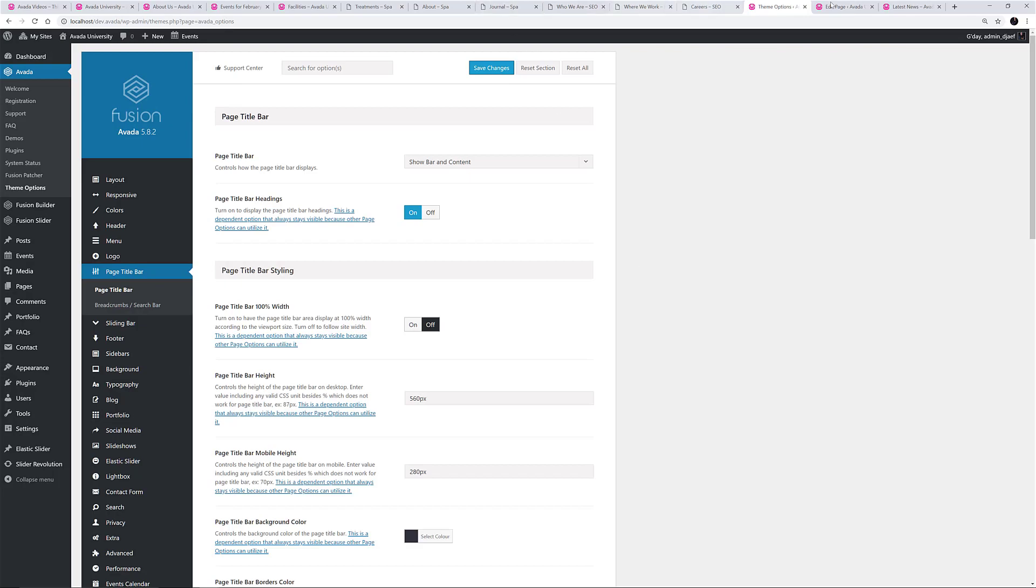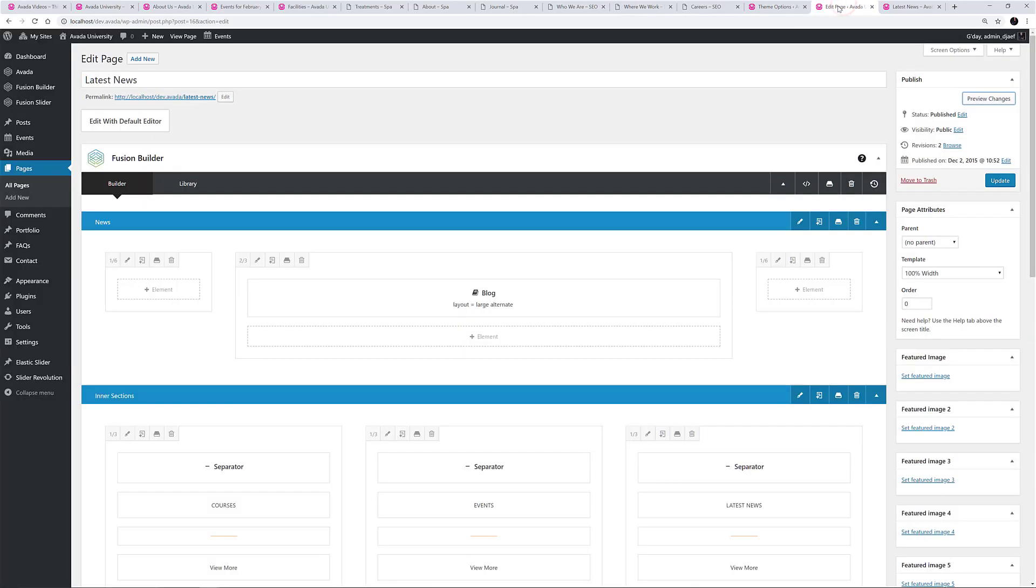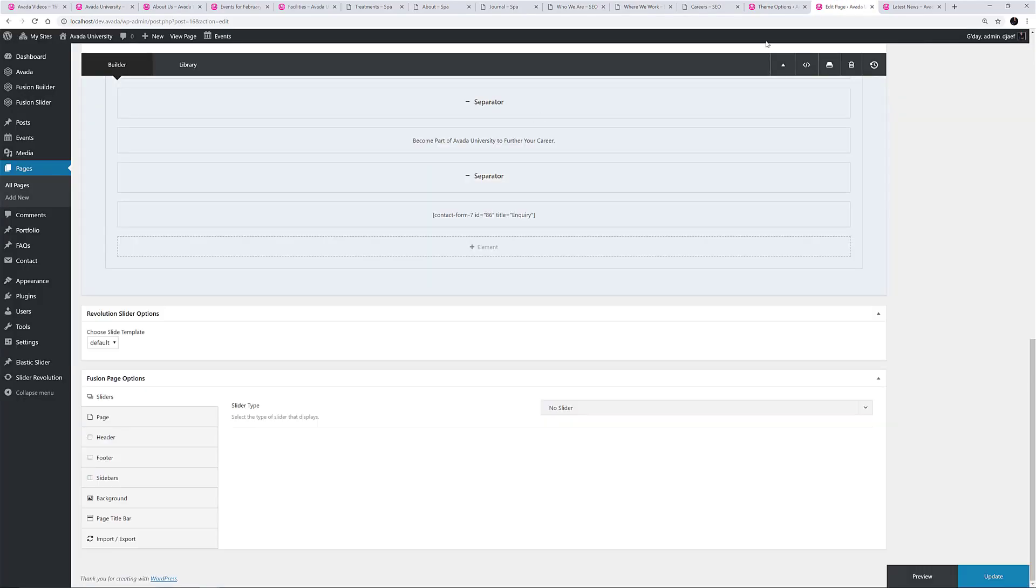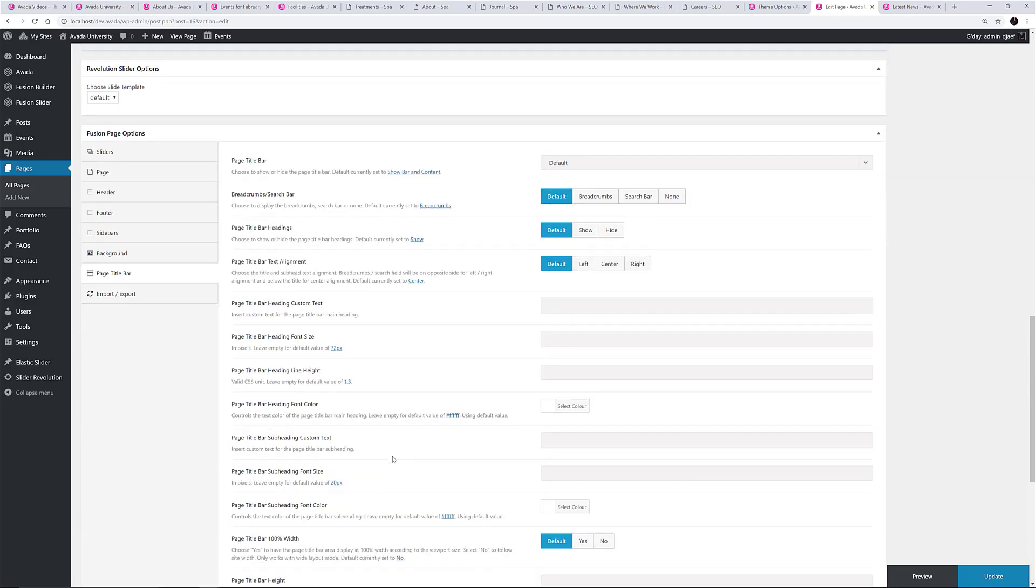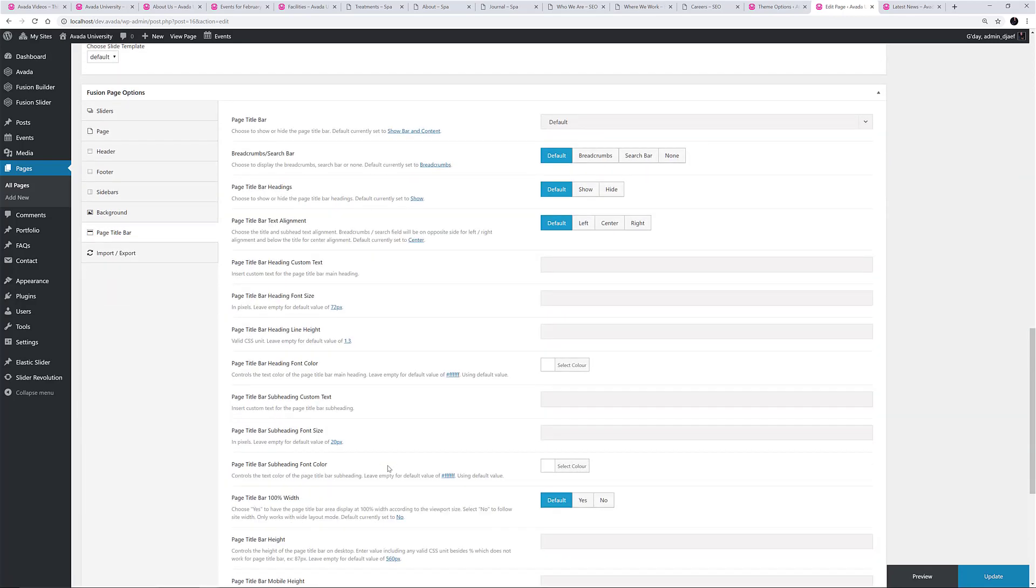Then there is the Page Title Bar tab of the Fusion Page Options, found at the very bottom of any page when editing. And here you can override the global options and configure the Page Title Bar one page at a time.